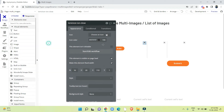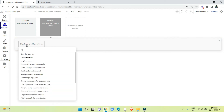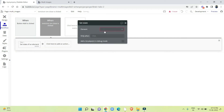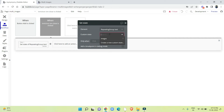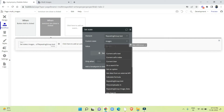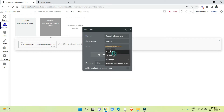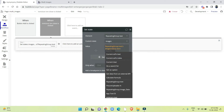I am going to show that flow also. In the static workflow, we need the action set state of an element — the element will be the repeating group. For the custom state 'image', we set the value to the same repeating group images. To remove an image from the set state list, we use 'minus item' and then select the current cell's text.